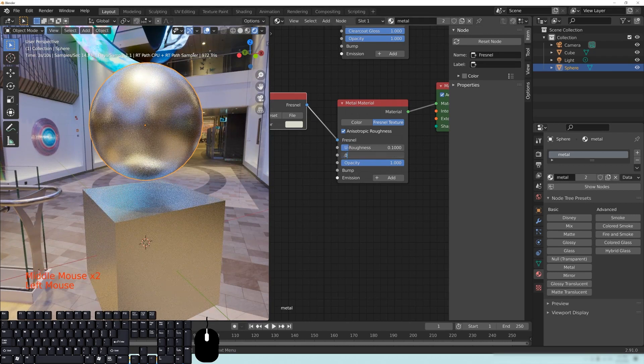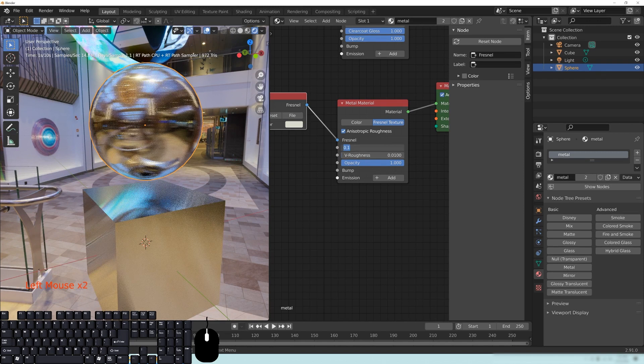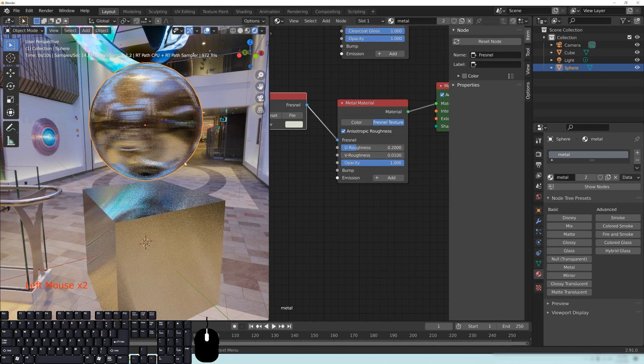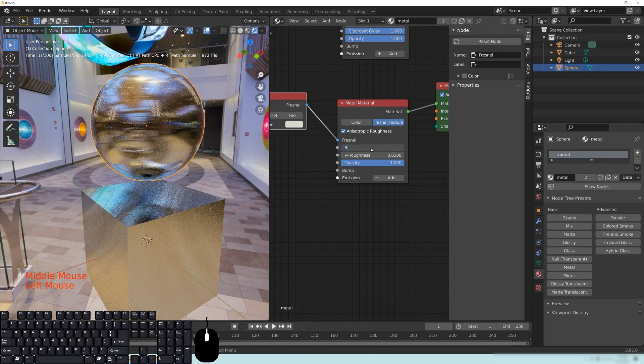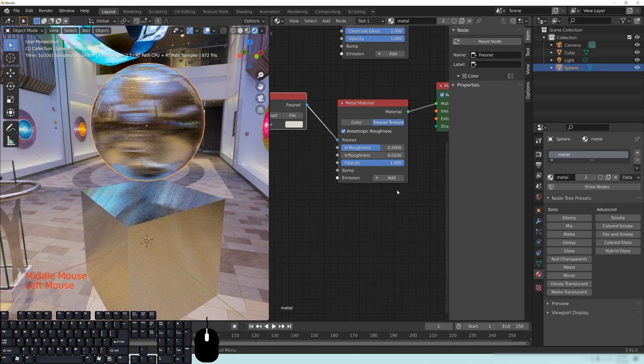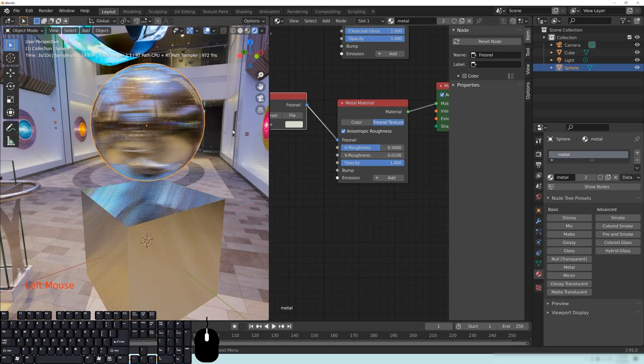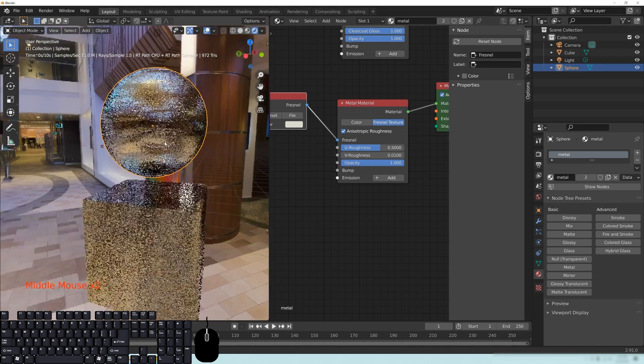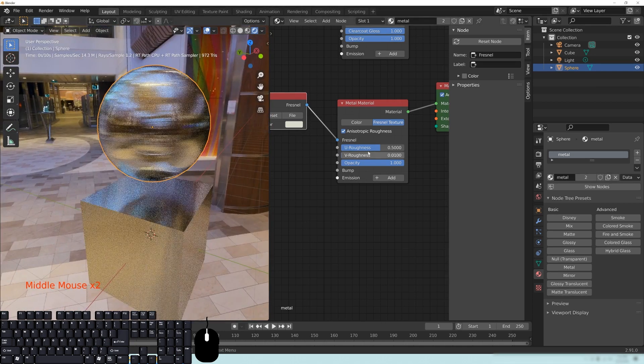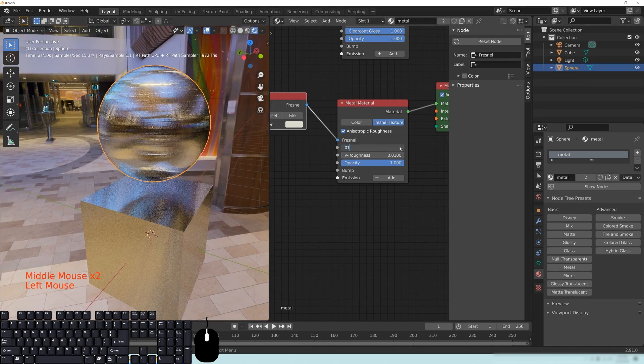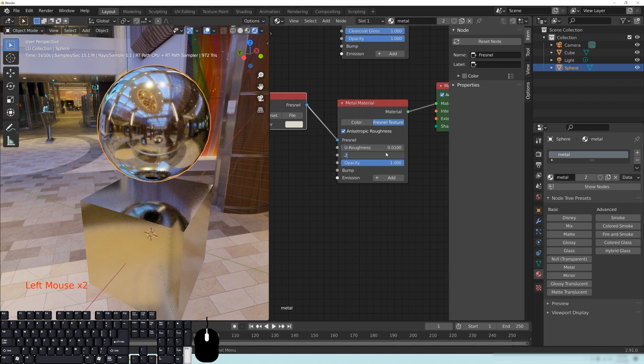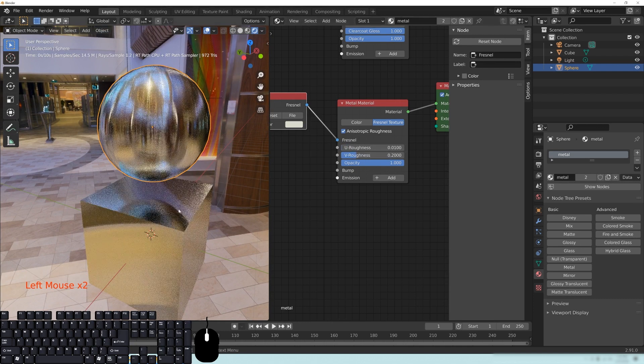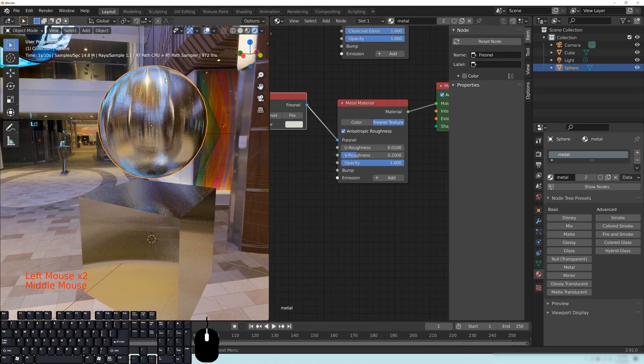But if you set one of them to, like, let's say this bottom one to a 0.01, and this top one to a 0.2, you can see how that's sort of working there. So you can see that it's sort of going in this direction here, sort of like a cross. And if you change this now to a 0.01, and this one to a 0.2, you can see that it's now going in the opposite direction.